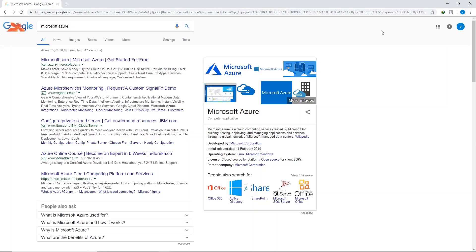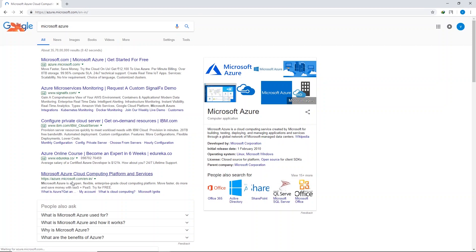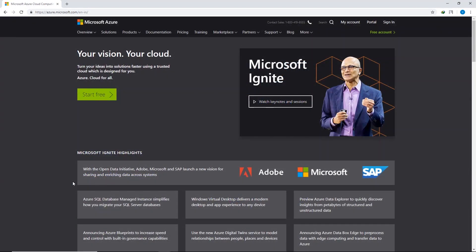Alright, let's get started and create a WordPress website on Microsoft Azure. First of all, go to Google and search for Microsoft Azure, and open the website azure.microsoft.com.